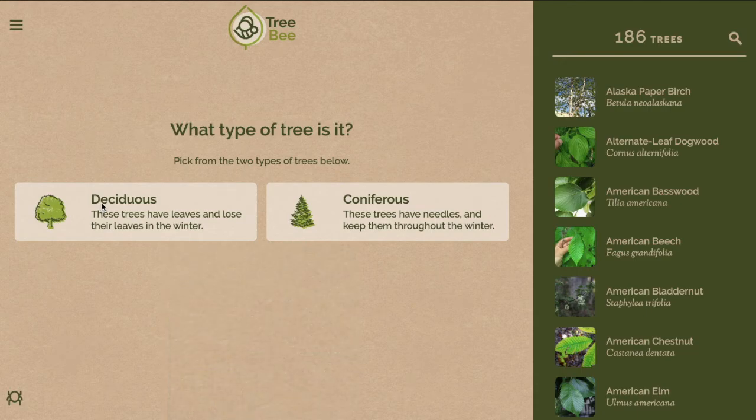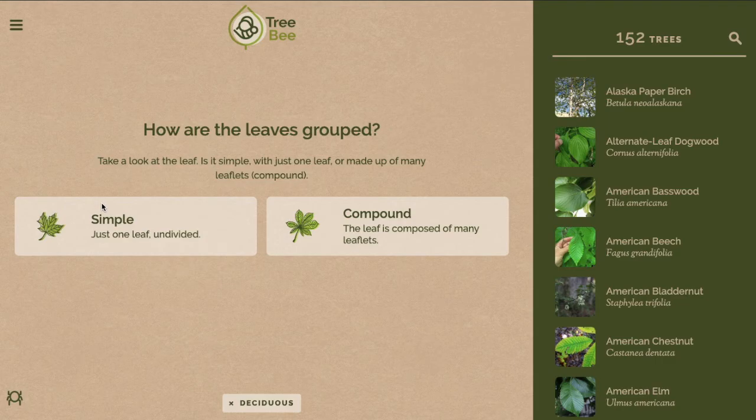As I'm going through the options, the tab on the right is a list of species. It's being narrowed down with each choice that I make. At any point you can click on one of these trees to see more information about them.